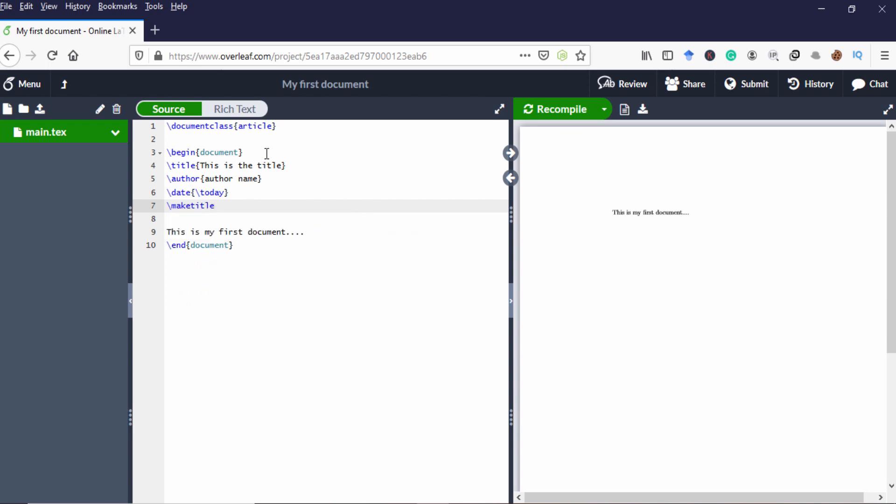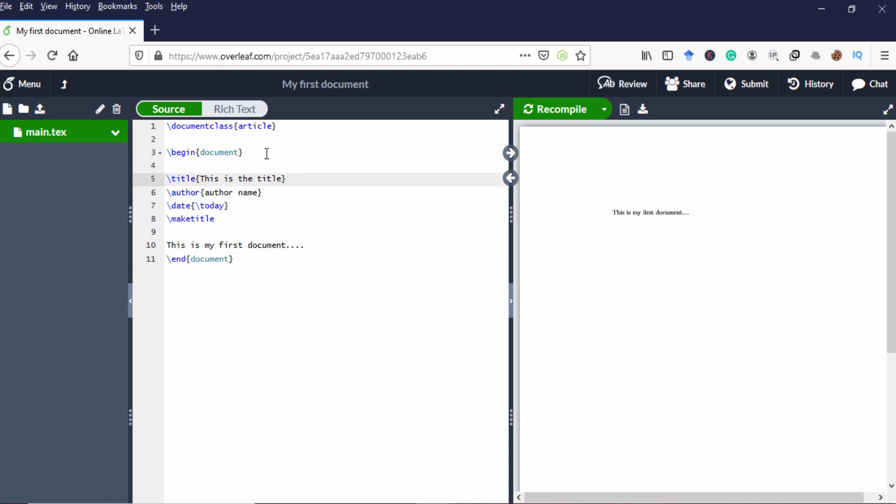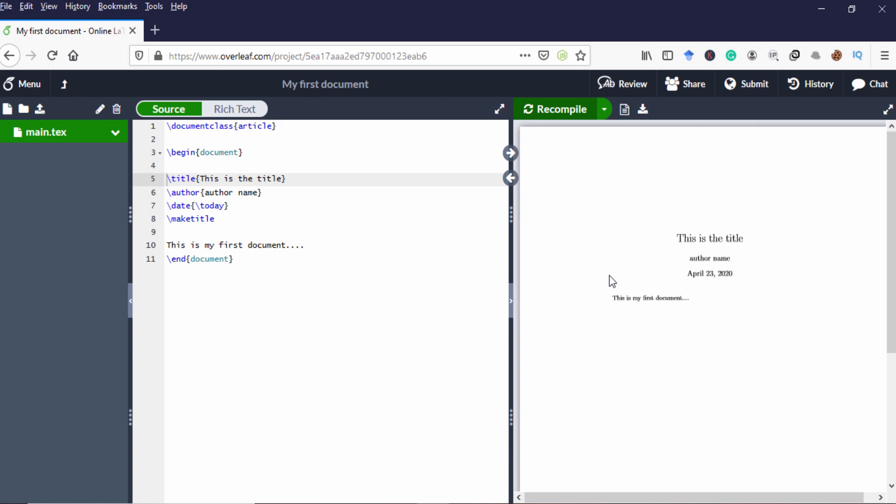So these are all the codes you have to use for title. Now I am compiling it. The date is appearing. Now I created a document and I mentioned the title, author name and date.